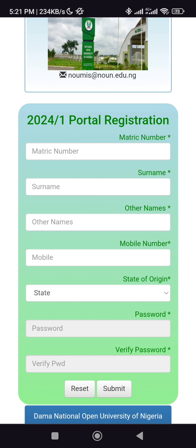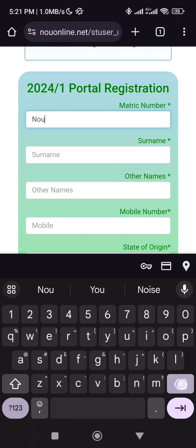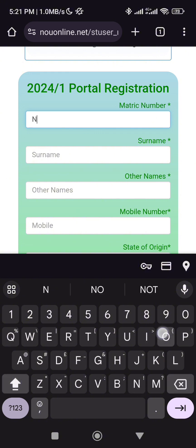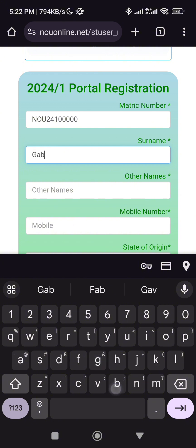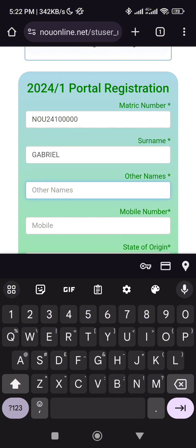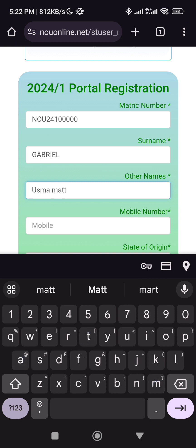Now this is the most important part. You put your matric number here. Your matric number will always start with NOU. So if you are admitted in 2024, it will start with 2024. If it's first semester, it will start with 24, 1, then something like that. Then your name — let's say Gabriel — and the other name will be Usman Matthew if you have another name.